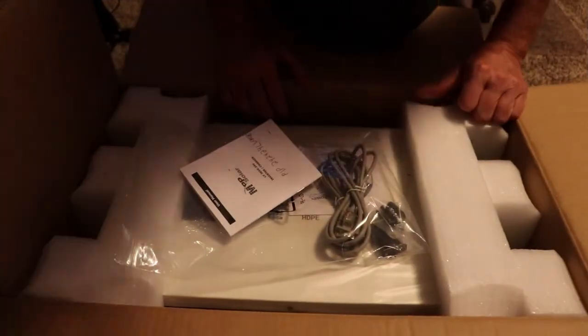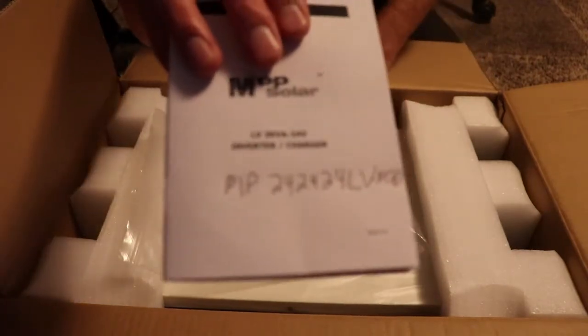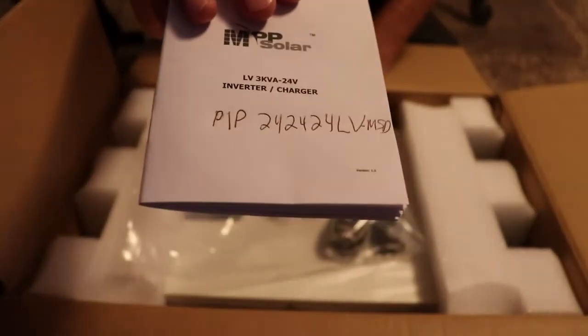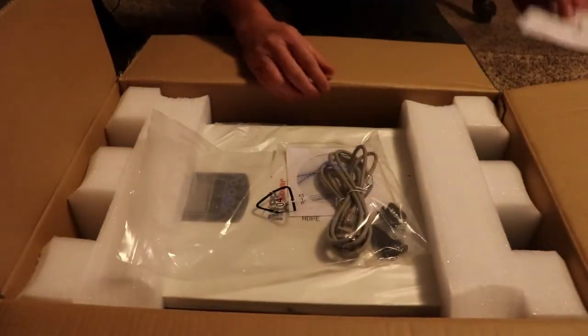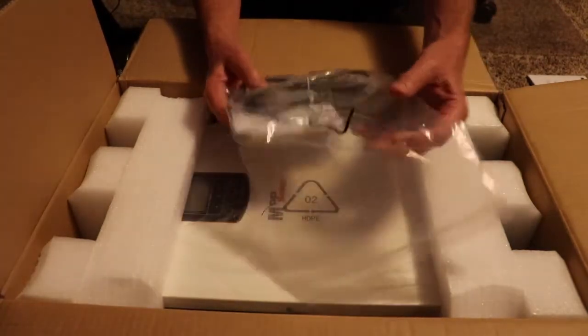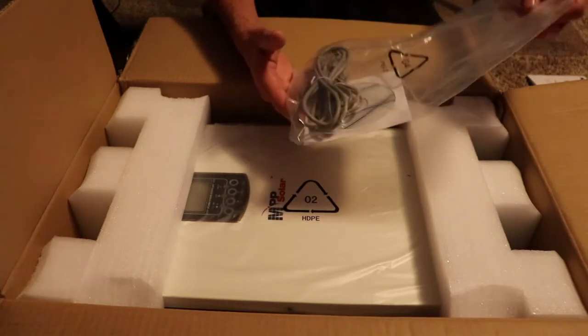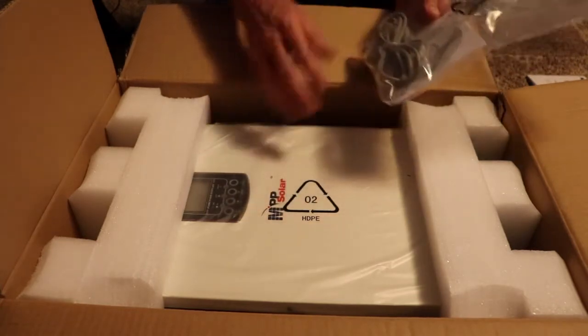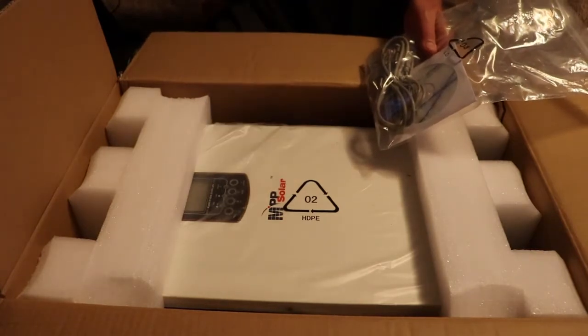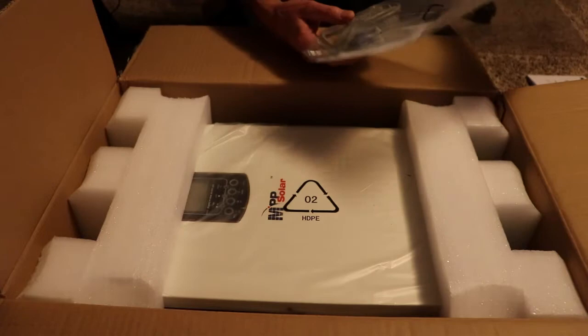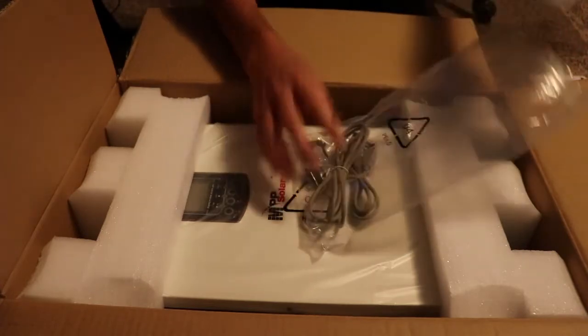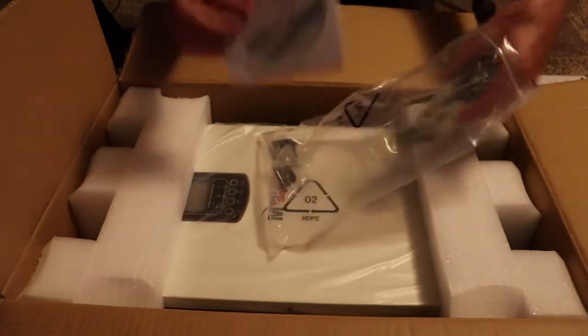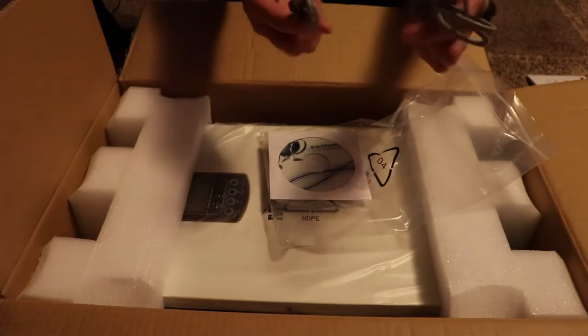Okay, so I just got this in. It's a PIP 24 24 24 LV-MSD, a 2.4 kilowatt 24 volt DC all-in-one inverter 120 line. The thing I like about this is you can stack six of these units together to get 14 kilowatt units. It comes with the cables, software (I heard there's some better software, so I'll search for that), mounting brackets, and cables for communications.